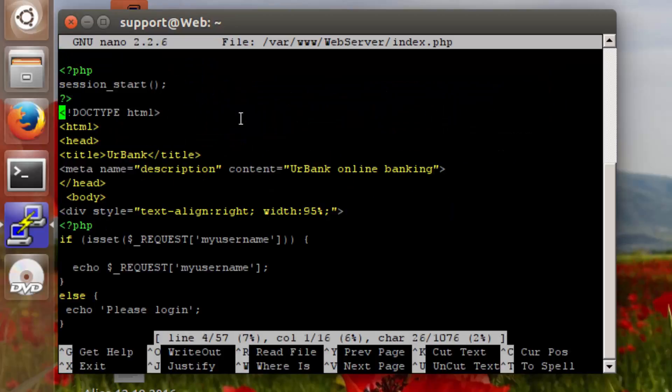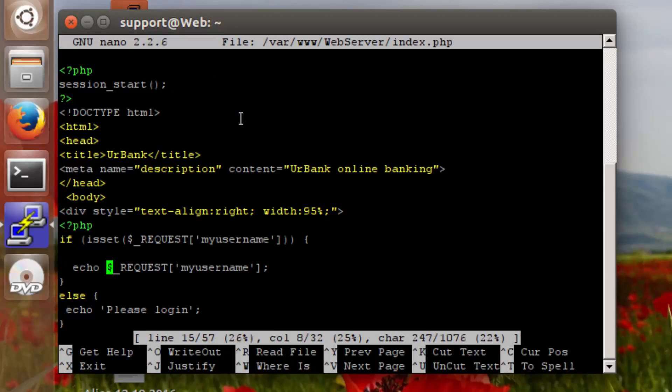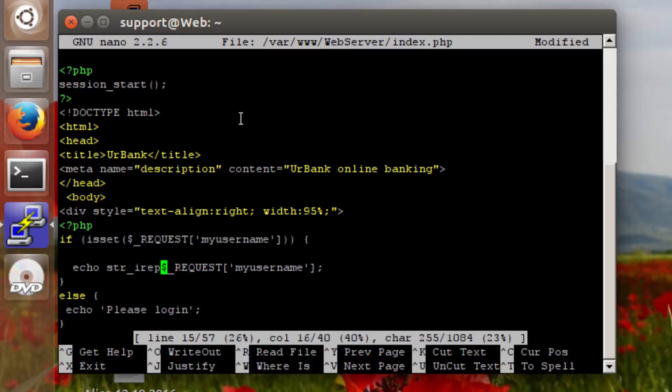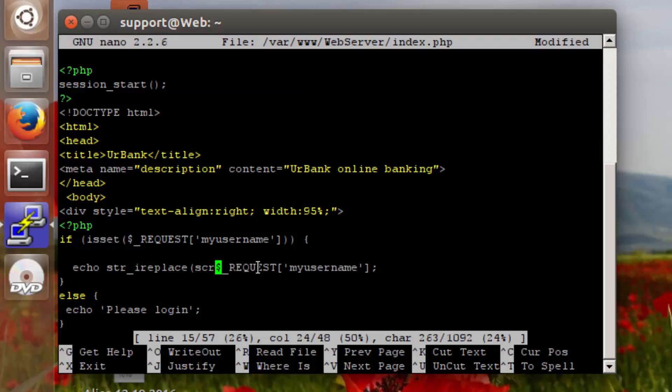We're going to be going down to line 15. And again, just like we did in chapter 4, we're going to create a nested function, that is a function inside of a function. We're going to be using str_ireplace. This is not the same function that was implemented in chapter 4 because now we have ireplace instead of just replace.